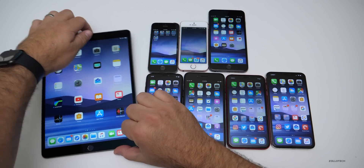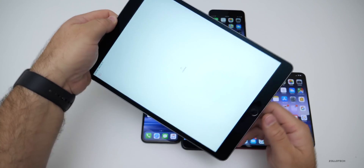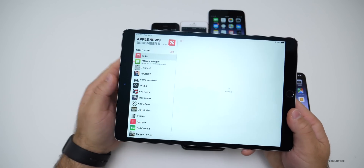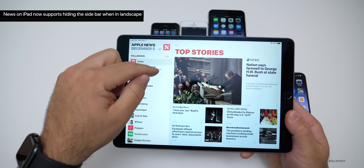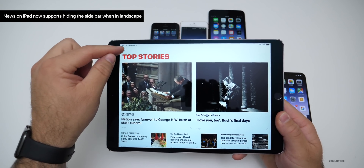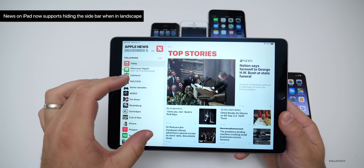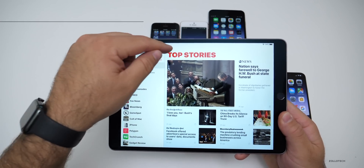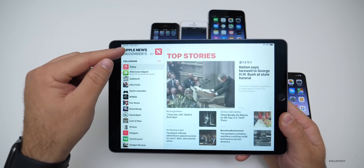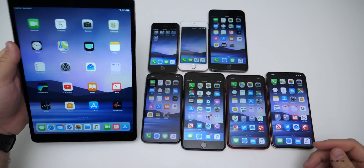The next thing is on the iPad. In the News app specifically, it now supports hiding the sidebar. In this particular version you can hide the sidebar — you couldn't hide it before, it was always present, specifically in landscape mode.